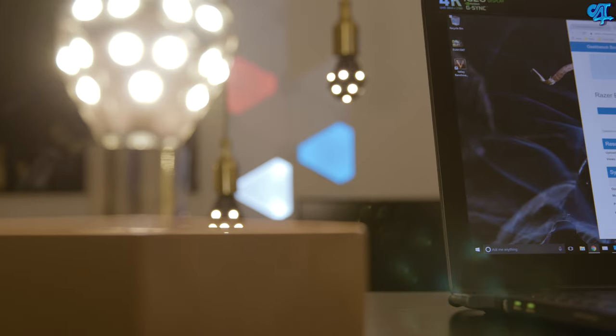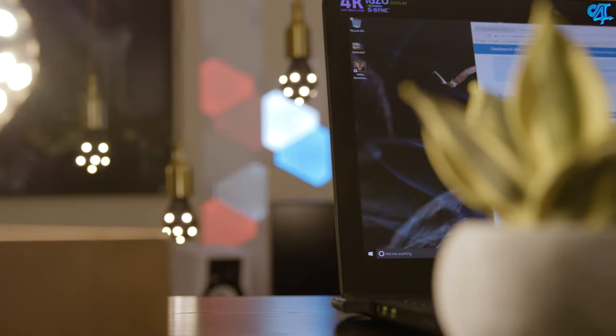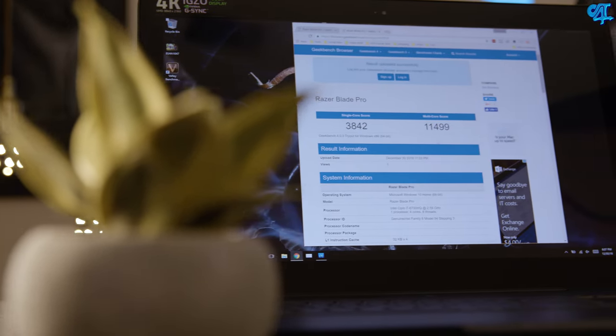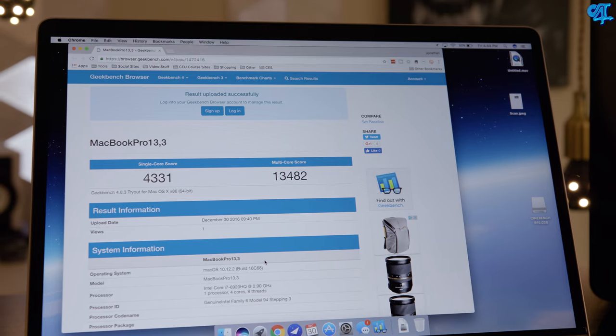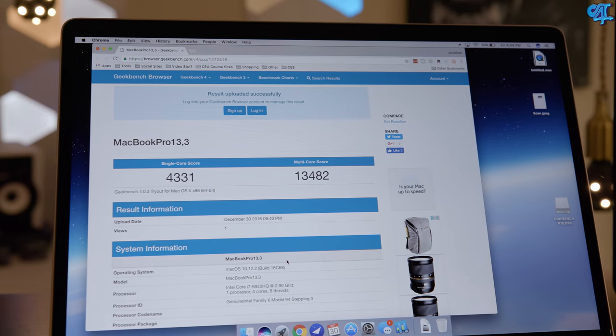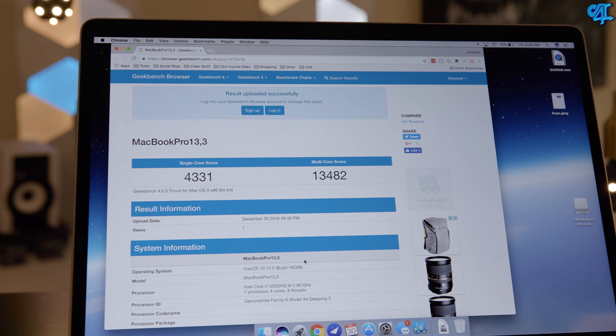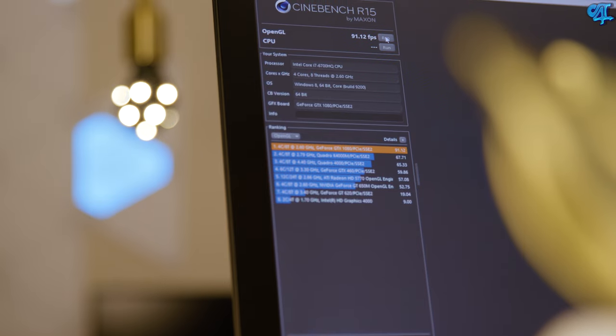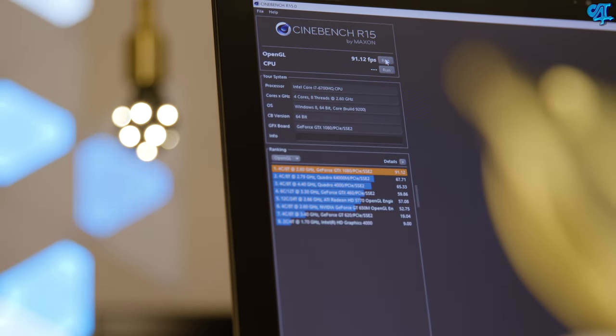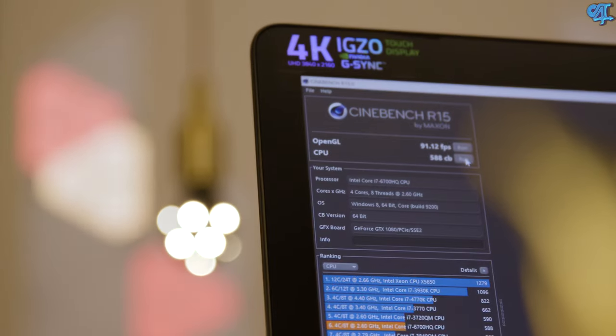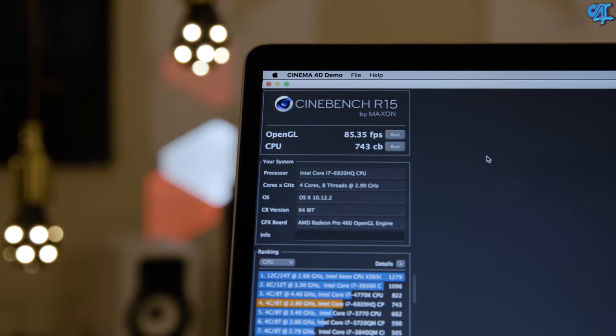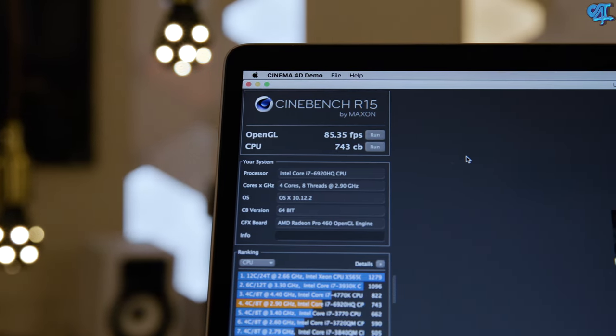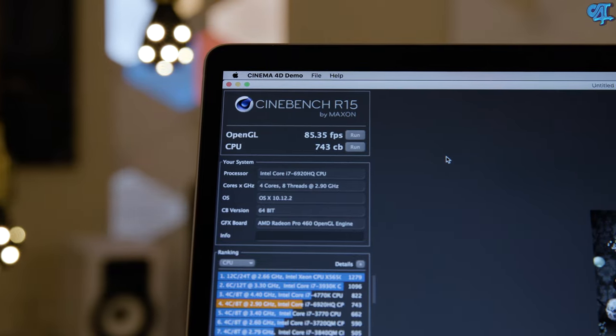Kicking this thing off with benchmark scores, we're going to begin with Geekbench. The Razer Blade Pro scored 3,842 on the single core and 11,499 on the multi-core. The MacBook Pro scored 4,331 on the single core and 13,483 on the multi-core. Moving right along to the Cinebench test. The Razer Blade Pro scored 91.12 frames per second using the GPU and 588 on the CPU. Moving on to the MacBook Pro, you have 85.35 frames per second using the GPU and a score of 743 on the CPU.